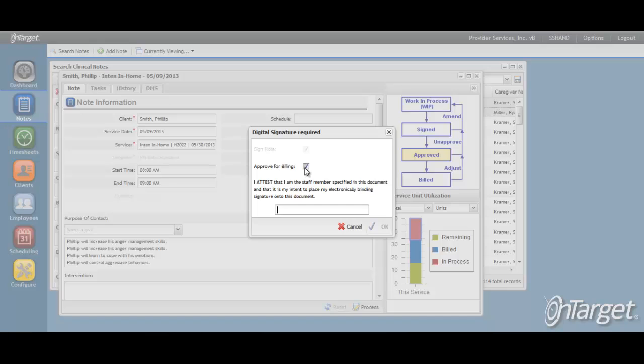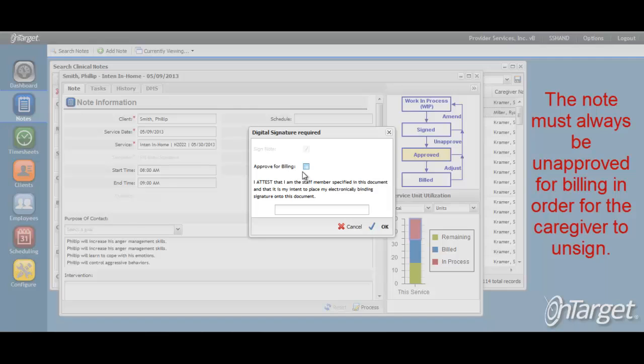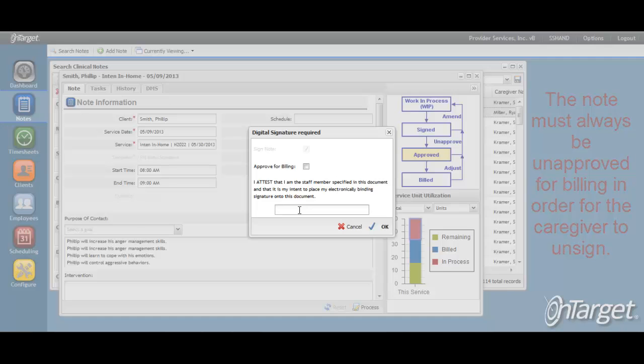The supervisor will need to uncheck Approve for Billing. If timesheets are implemented in the system, there will also be an Approve for Payroll checkbox. Uncheck Approve for Payroll accordingly. You must always uncheck Approve for Billing in order for the caregiver to unsign the note in order to make edits.